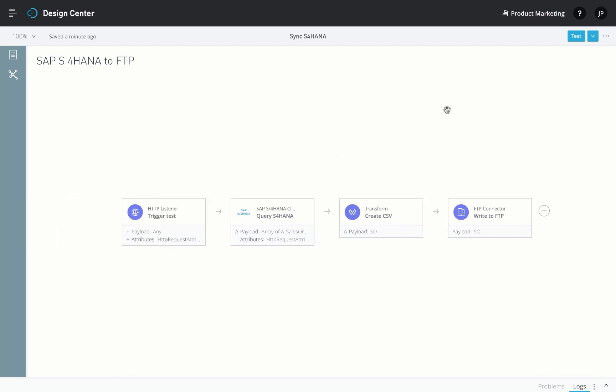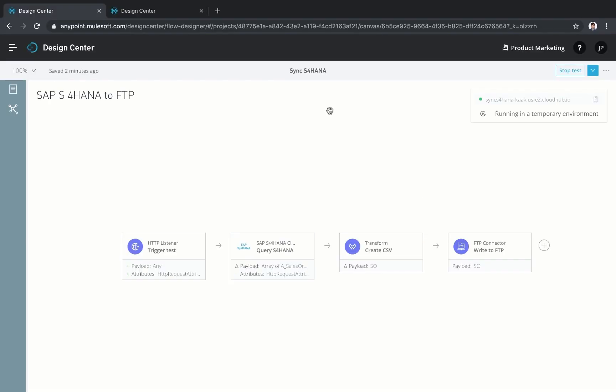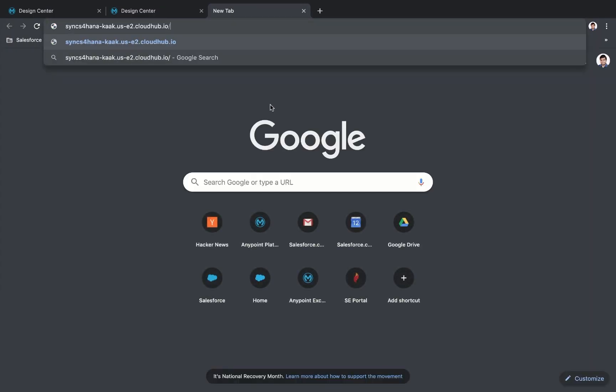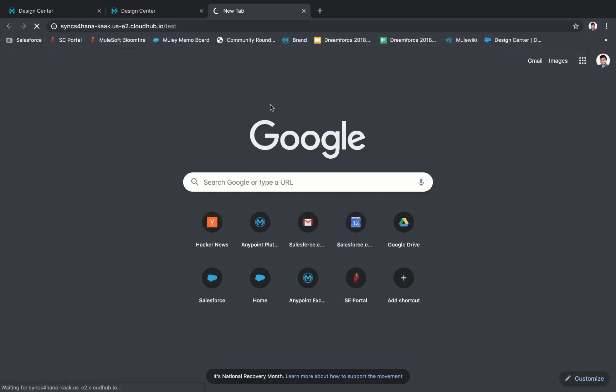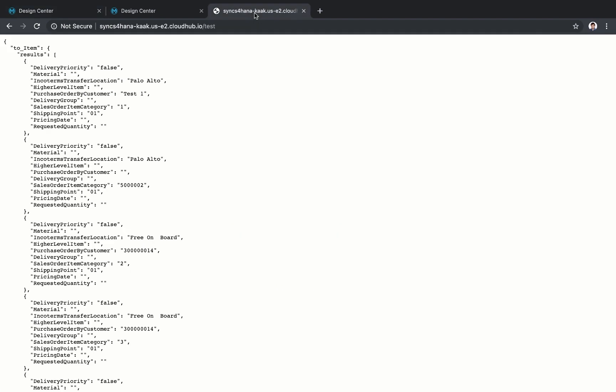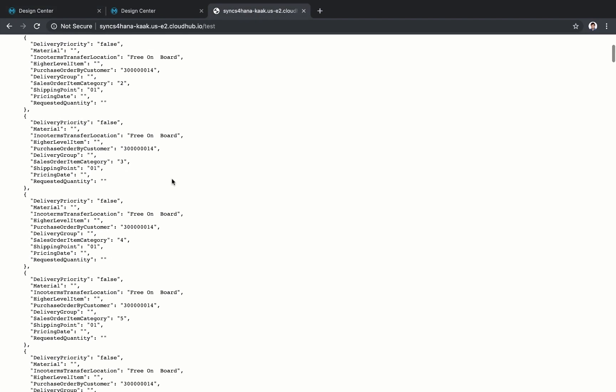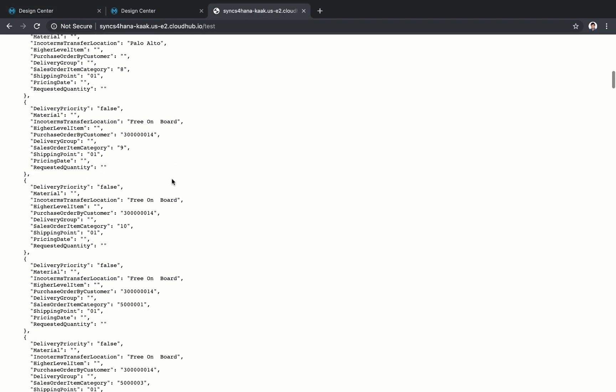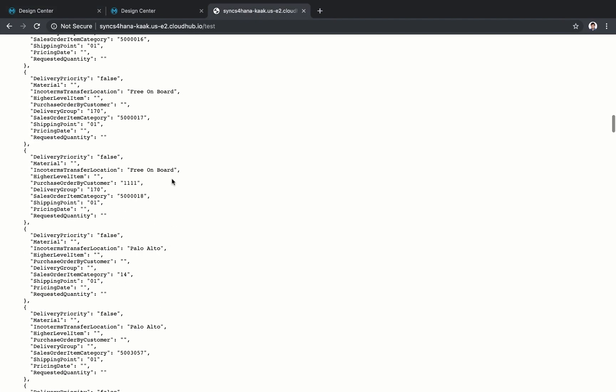Now that we've finished setting up the query in the transformation format, let's invoke the flow by using the test URL. The checkboxes indicate that the flow was successfully executed. We can also view the sales orders that were processed into file that was dropped into the FTP location. These sales orders were pulled straight from our ERP system and converted to the desired CSV format.